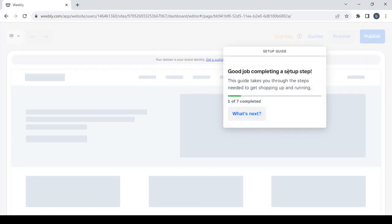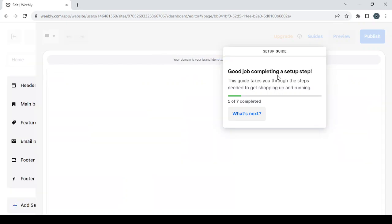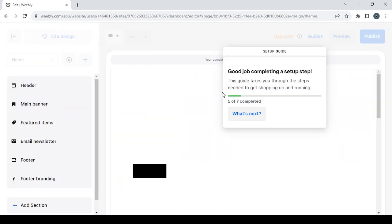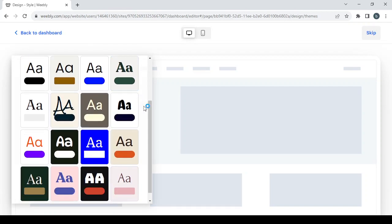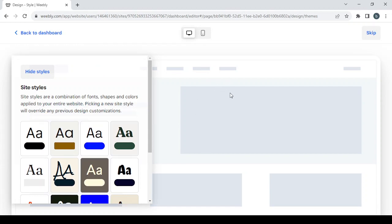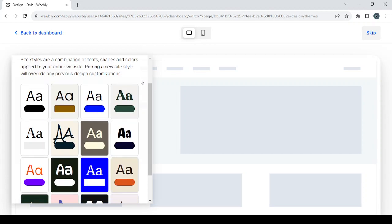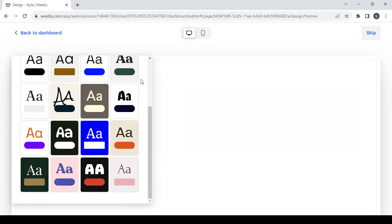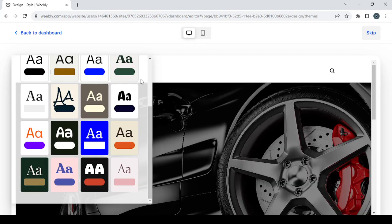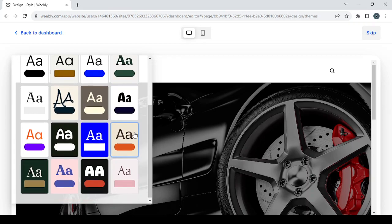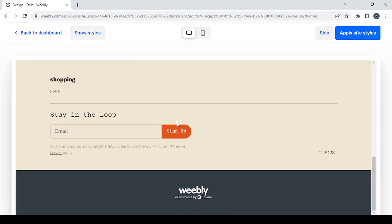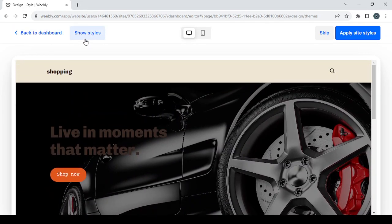Here we have the Setup Guide — if you want to follow it go ahead, if not just ignore it and it will disappear. Here we also have Site Styles where you can set your style right now. We'll wait for the store to fully load and then choose one of these styles. You can always change the style later, so it doesn't matter which one you pick first. I'm going to choose this one and see if it fits the store.